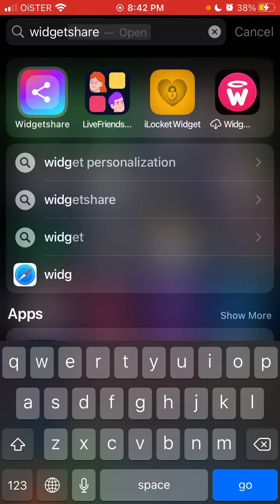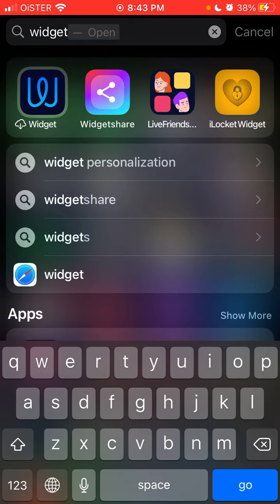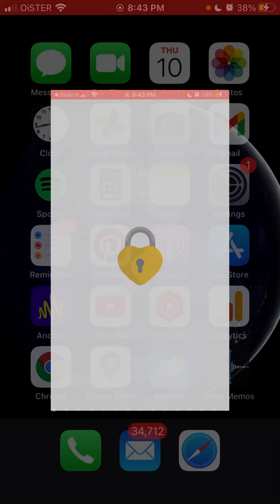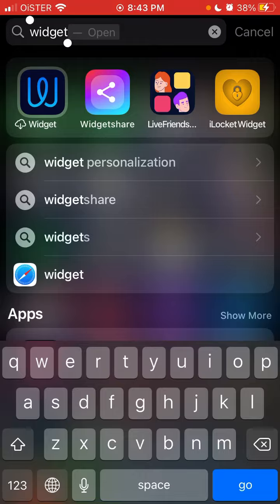So this is the app. Widgetshare app is, I must say, a bit more complicated to use. It has a bit more complicated design. If you're non-technical, it can be